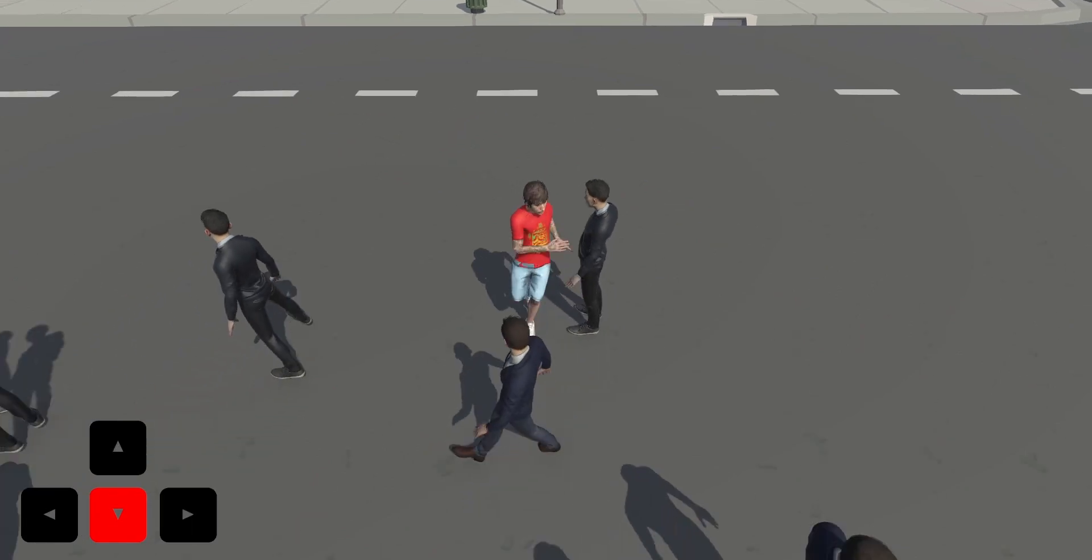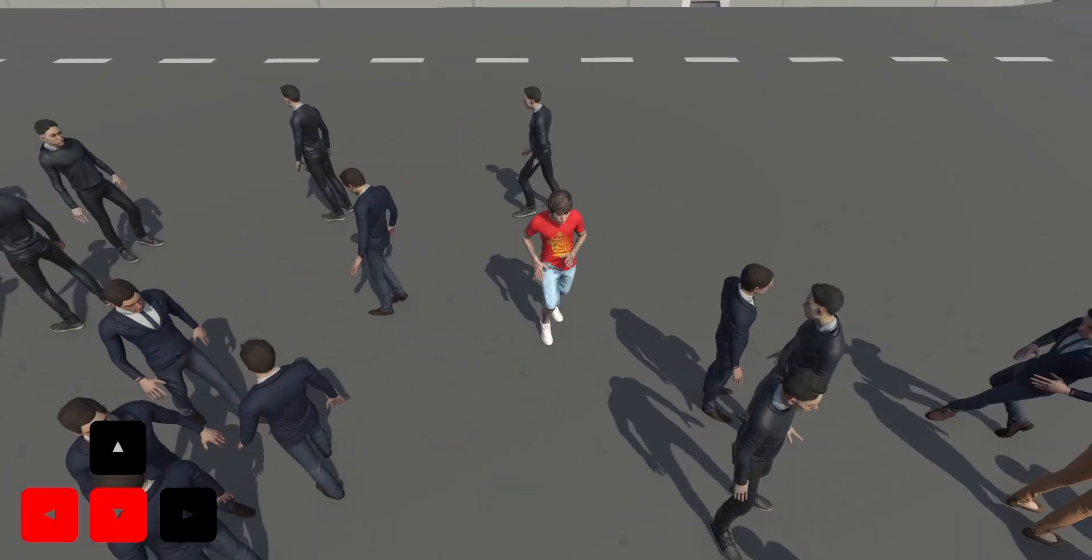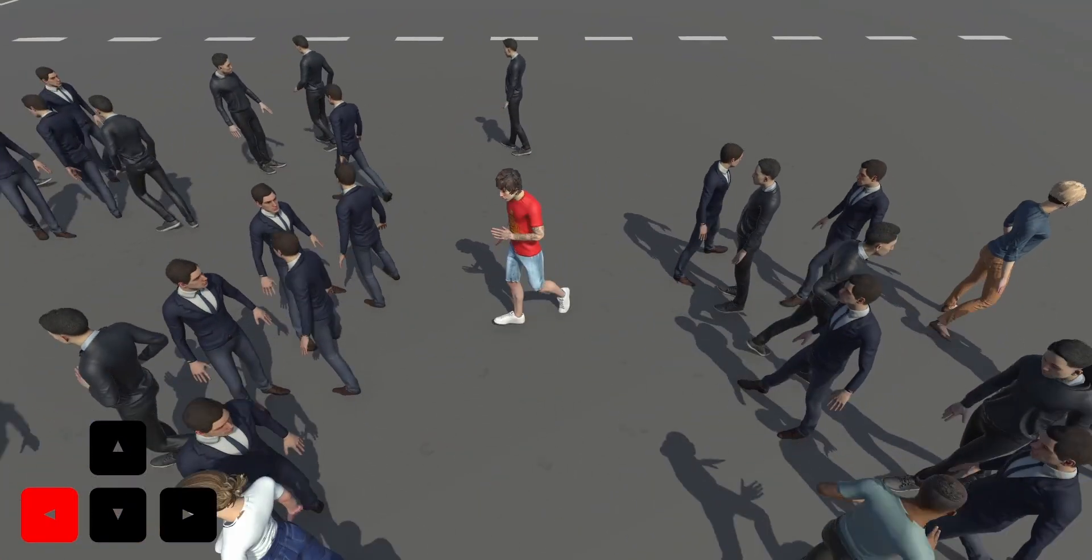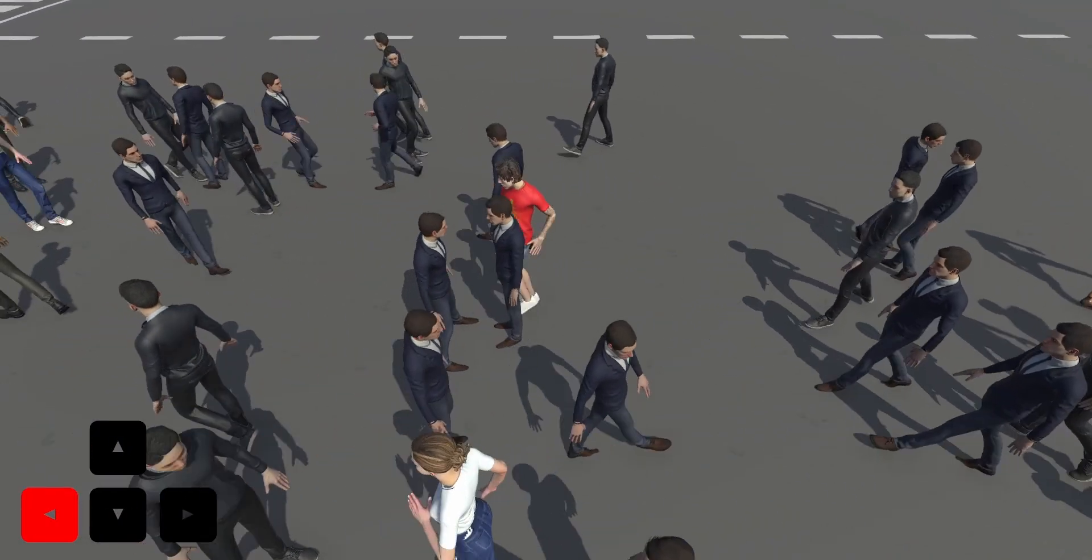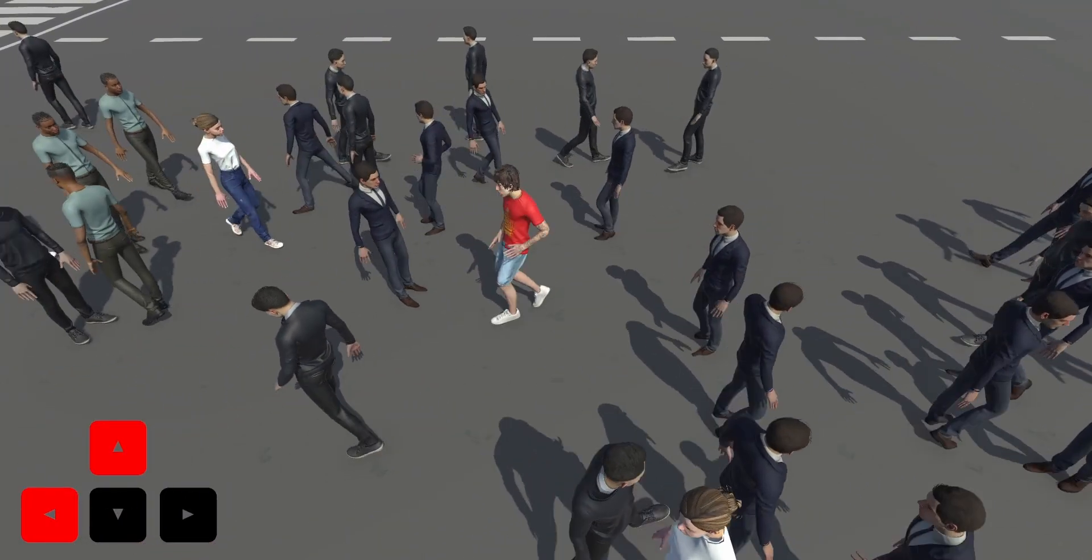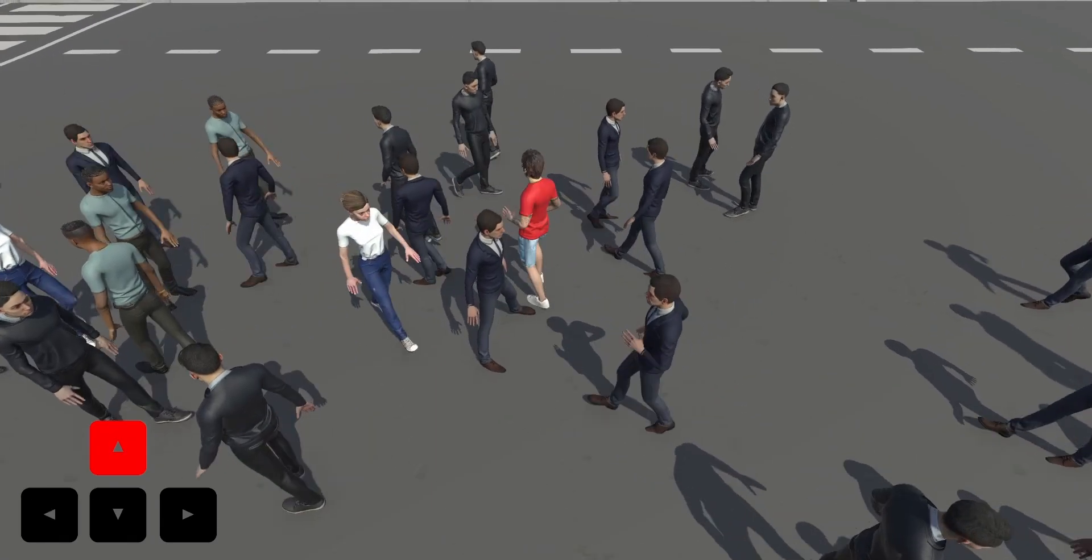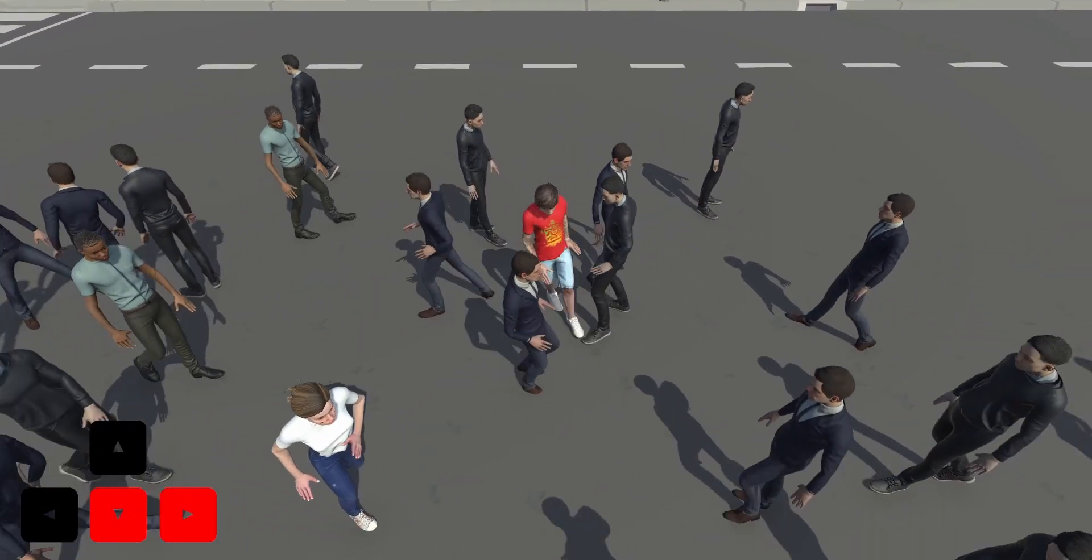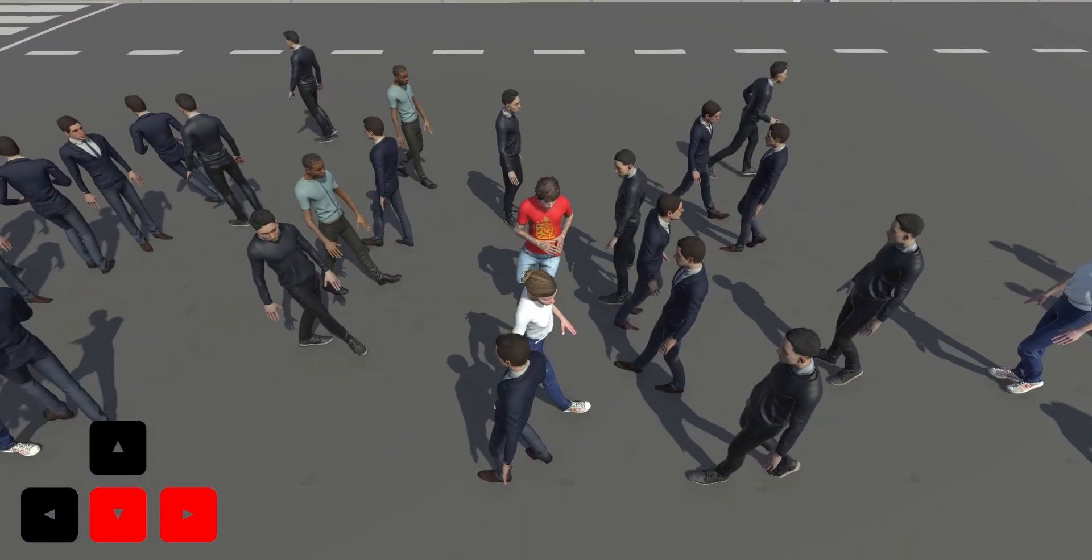Larger crowds can also be animated. Characters decide to move their torso and naturally stop to avoid collisions depending on their surroundings and their current pose and velocity.